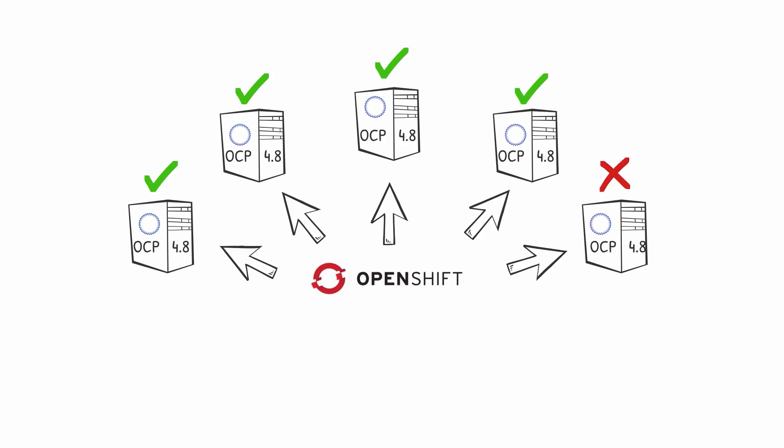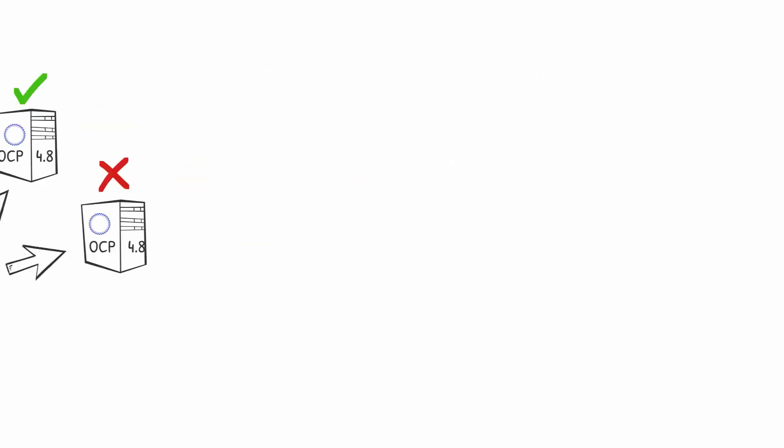Occasionally, one of the nodes fails to restart, which is problematic because the updates need to be pushed to every node. And obviously, every node in the cluster needs to be schedulable and ready.